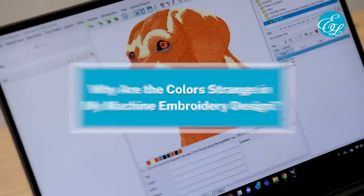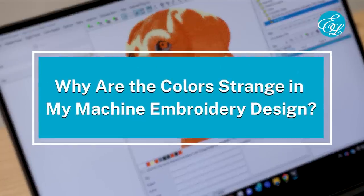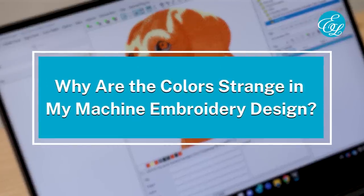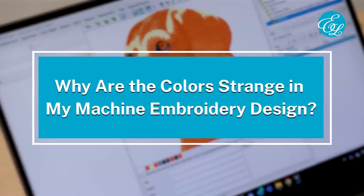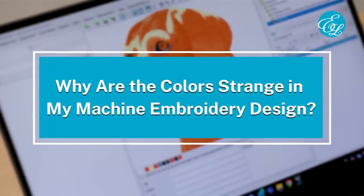Hi, I'm Carlene with Embroidery Library. You've probably noticed that when you open up an embroidery design file on your machine or in software, the colors seem a little off. In this video, we'll talk about why that happens and what to do to make sure you're stitching a design in the intended colors.